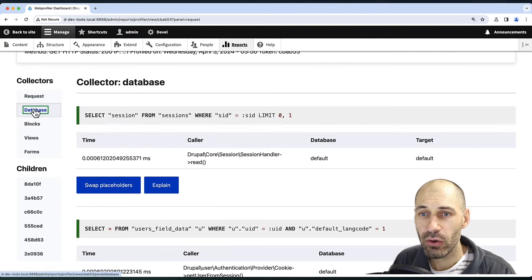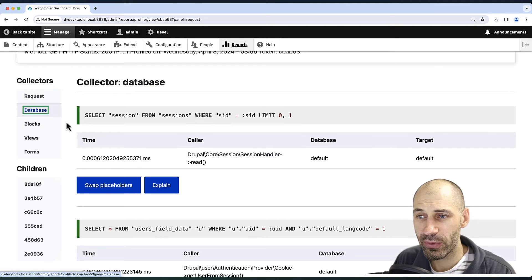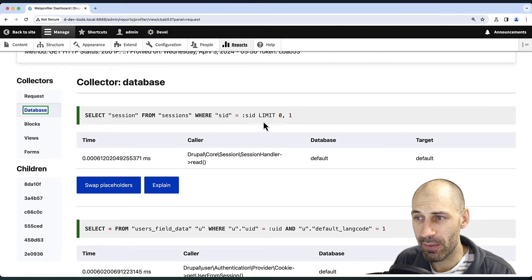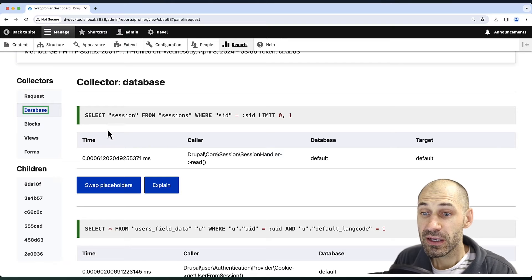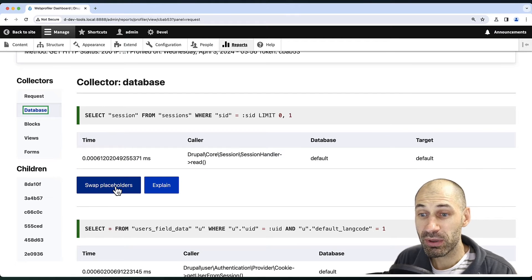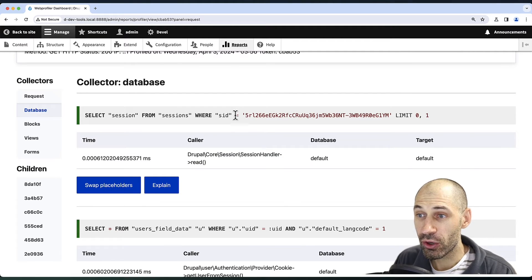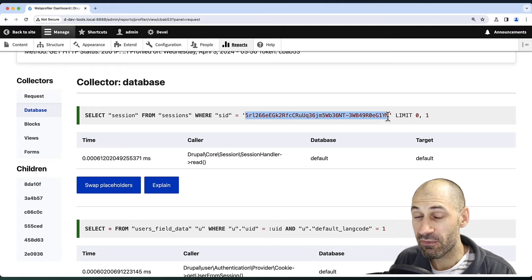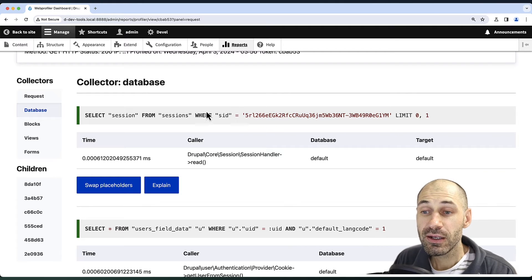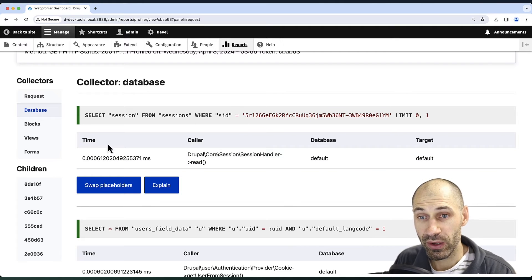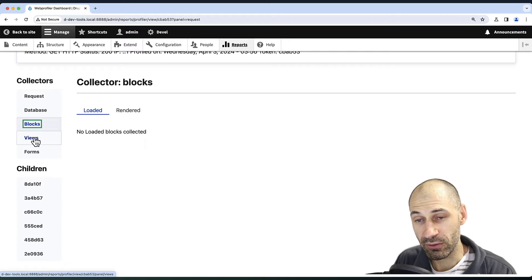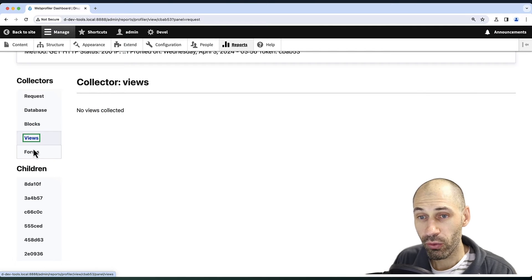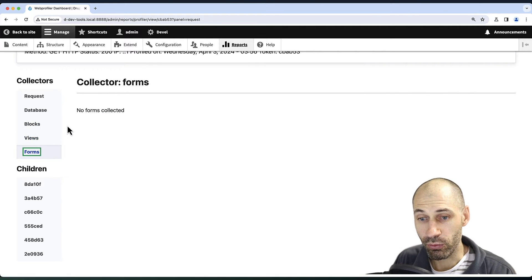On the left-hand side, we can see information about the database queries. If you click on swap placeholder, it'll actually show you the specific variable which was passed to the query. And then you can see if any blocks are being loaded, or any views, or any forms.